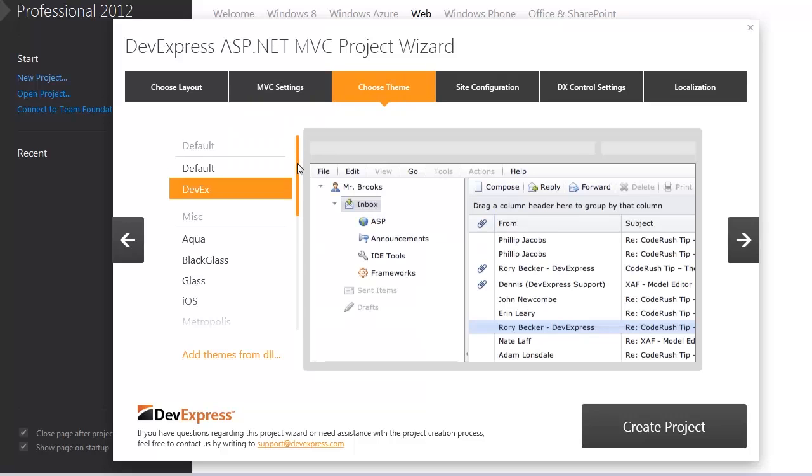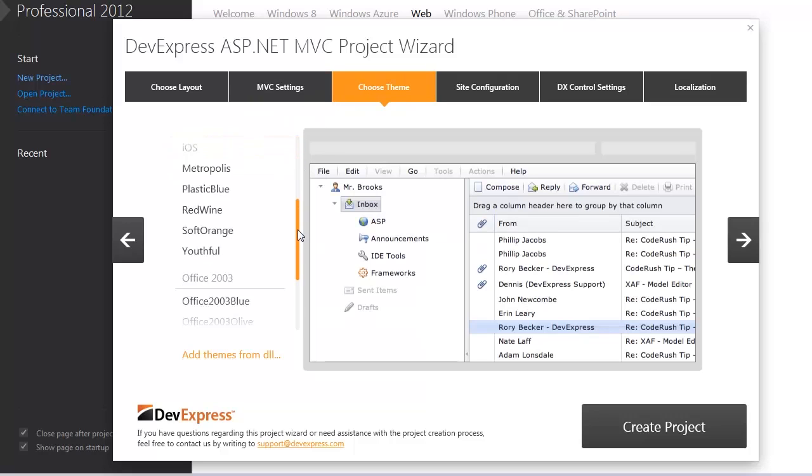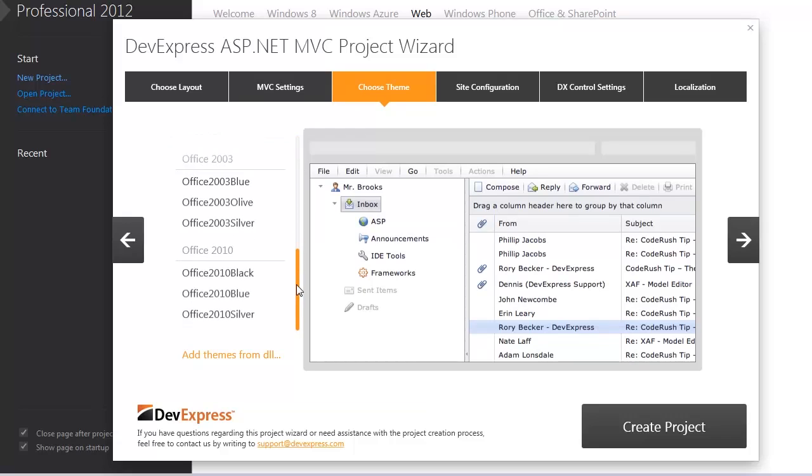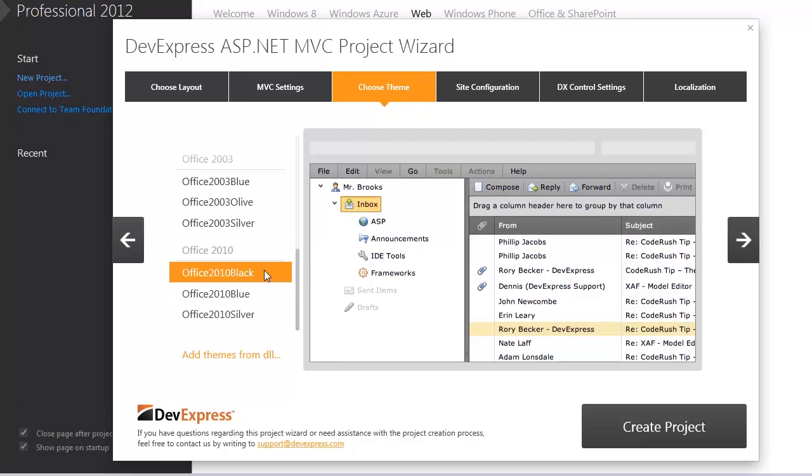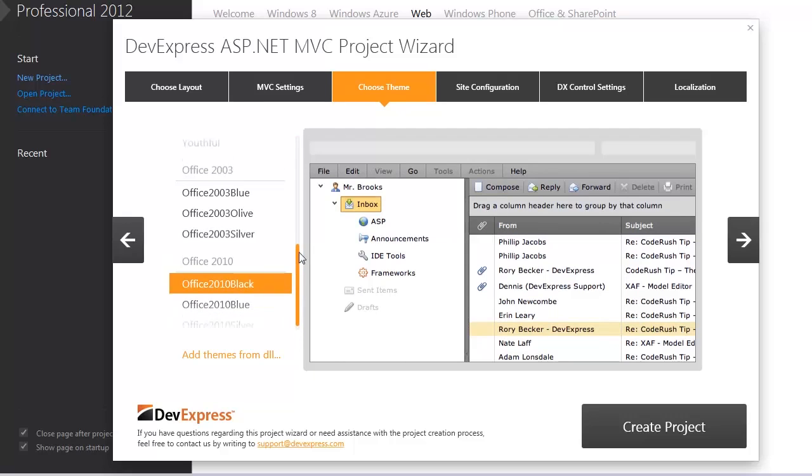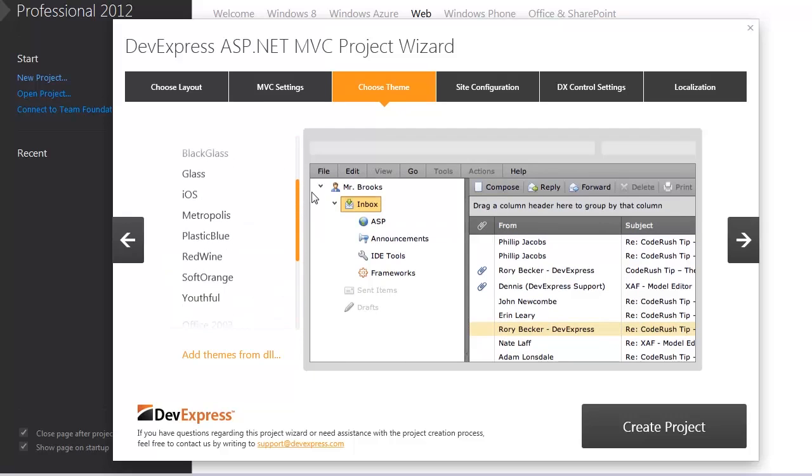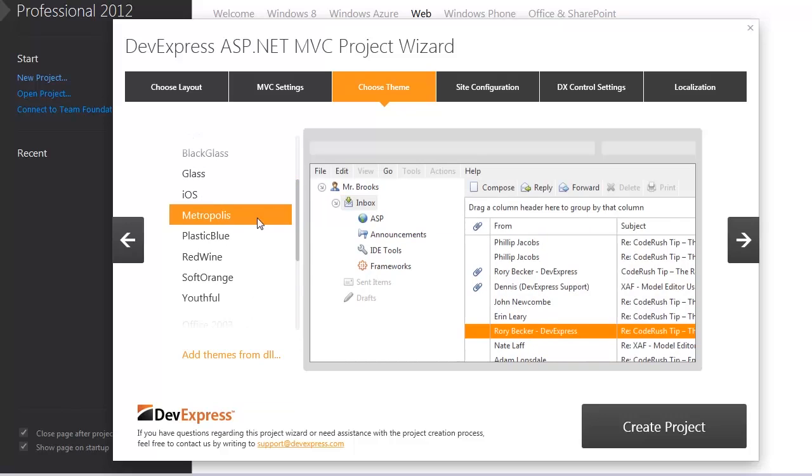The choose theme tab allows you to select one of the predefined themes and see how it looks. Let's select the Metropolis theme for my application.